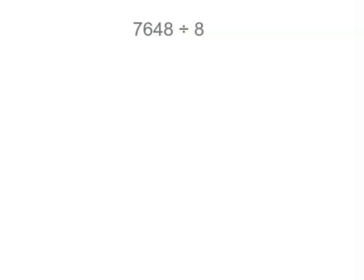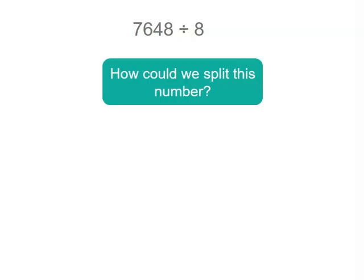Now this time we're going to start with the problem and break that into separate problems. We've got 7,648 divided by 8. Now it would be great if we had 8,000 but we don't. Now what could we do to split that number up?